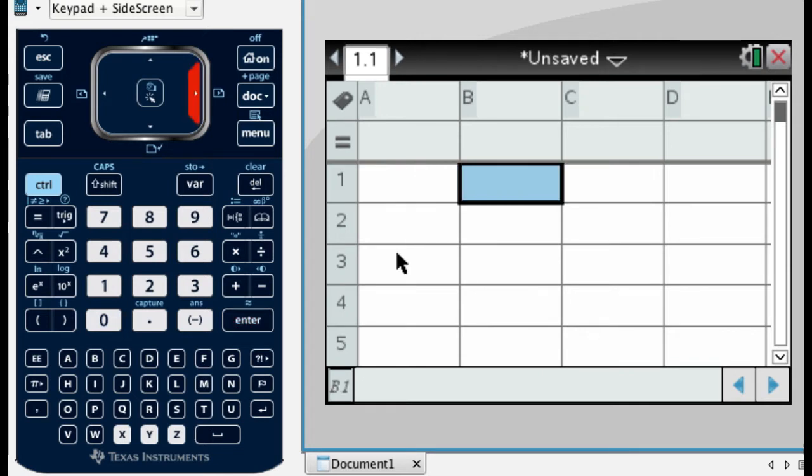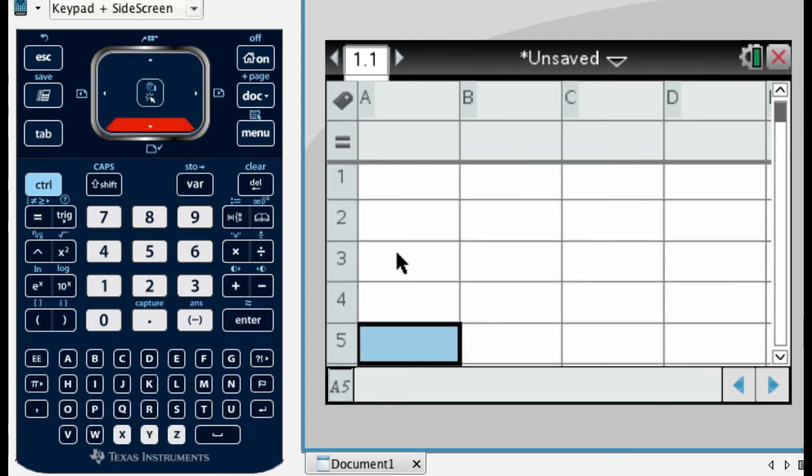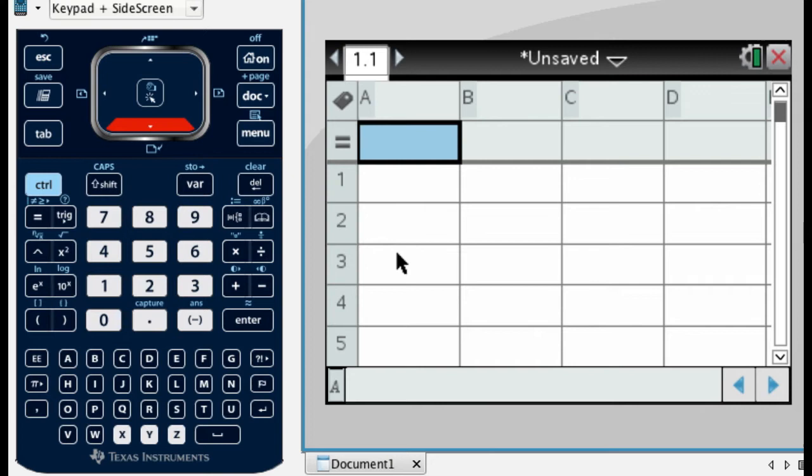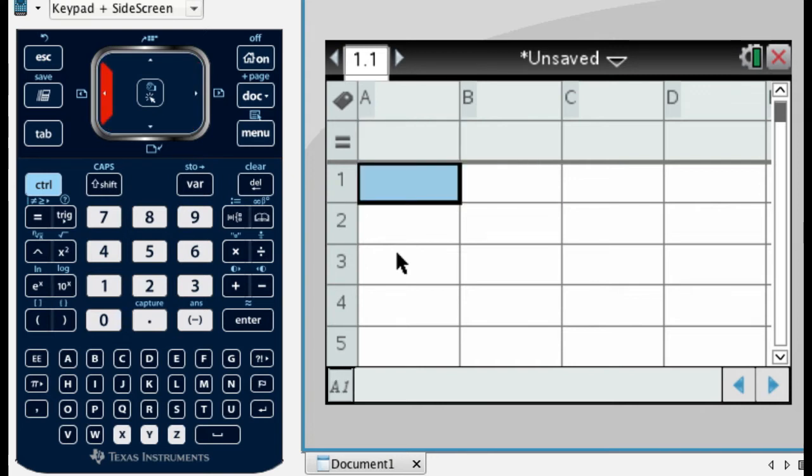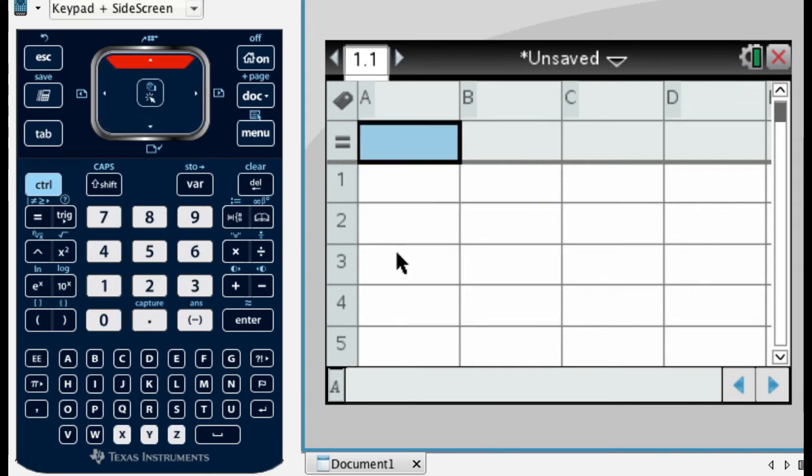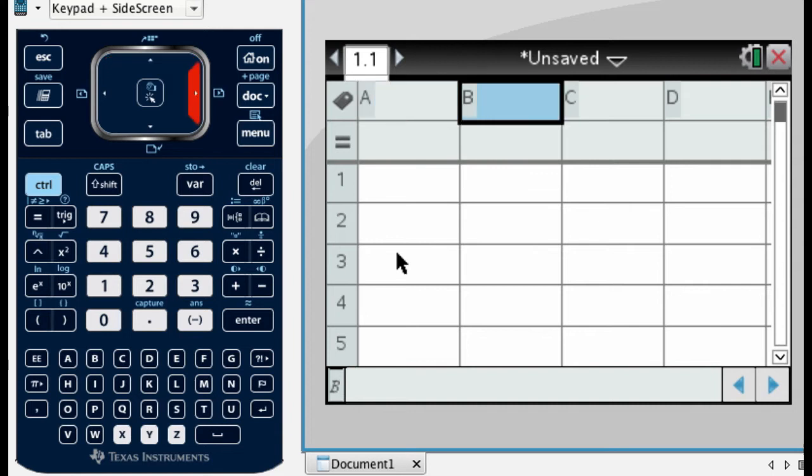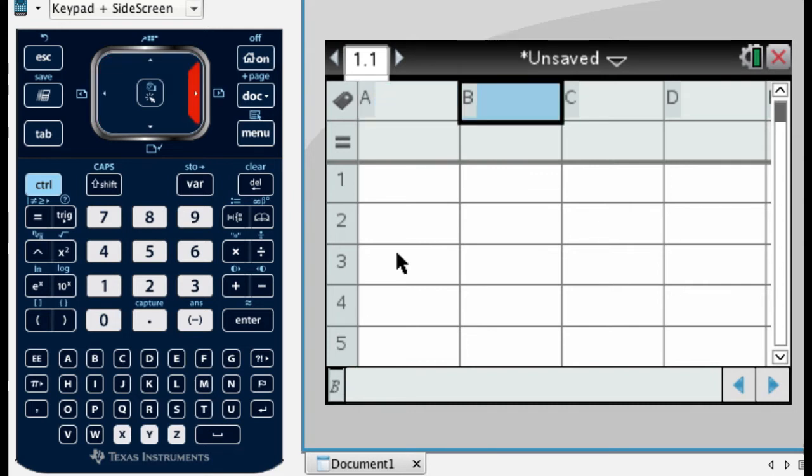And this is where, maybe you've seen Excel before, maybe Google Sheets or something. You can do pretty much anything a spreadsheet can do here. What I'm going to do is, I'm actually going to up here, so this is column A, column B.